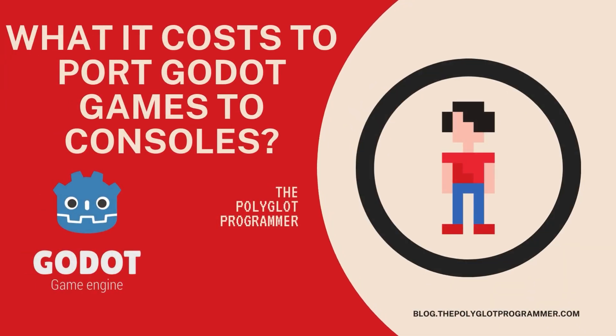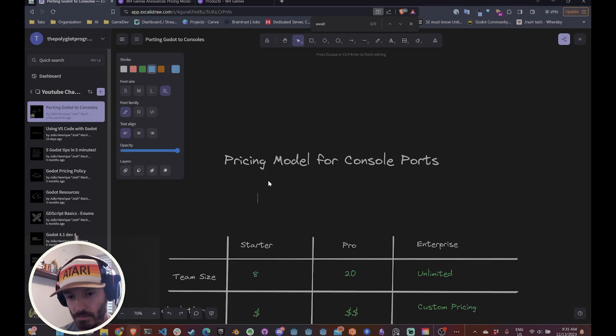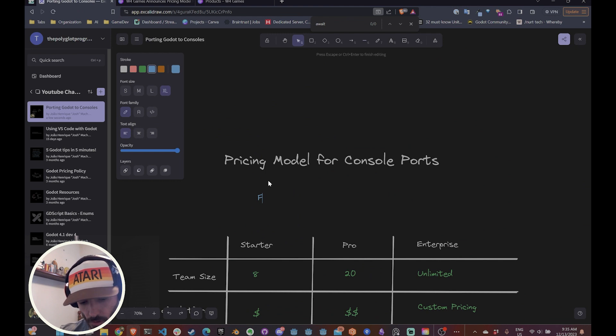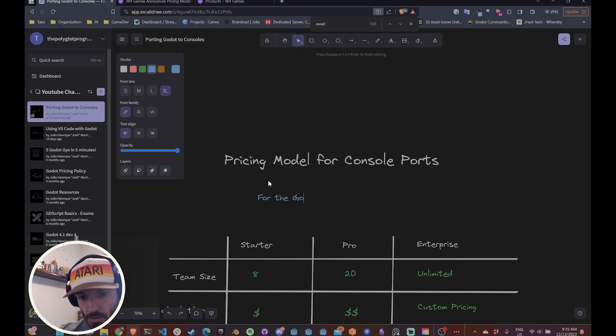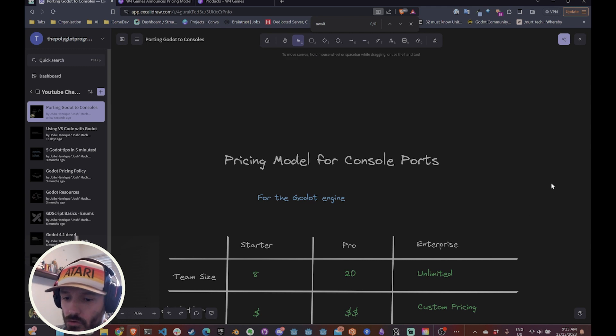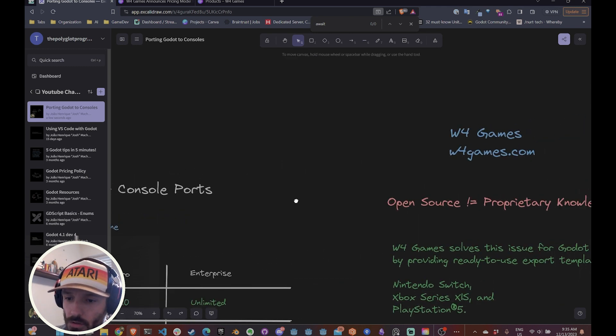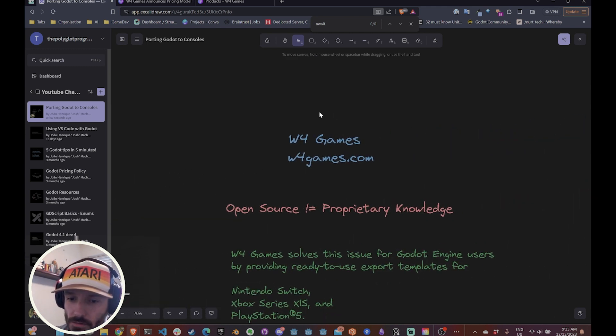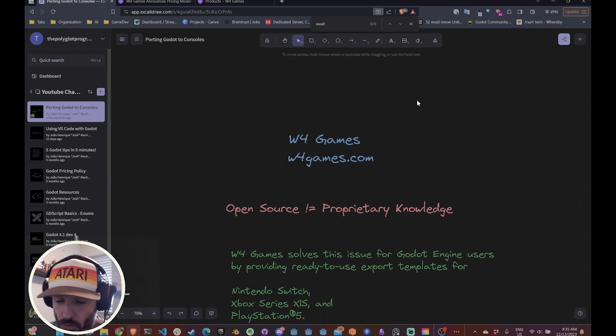Hello guys, this is the Polyglot Programmer and today we're going to talk about the pricing model for console ports for the Godot engine. And more specifically, we're going to talk about the pricing model for W4 Games.